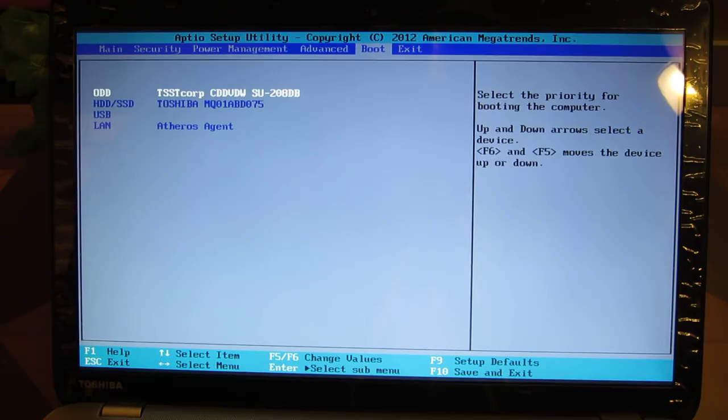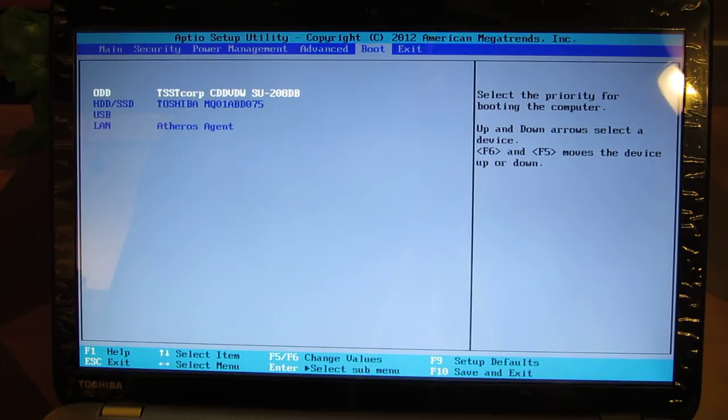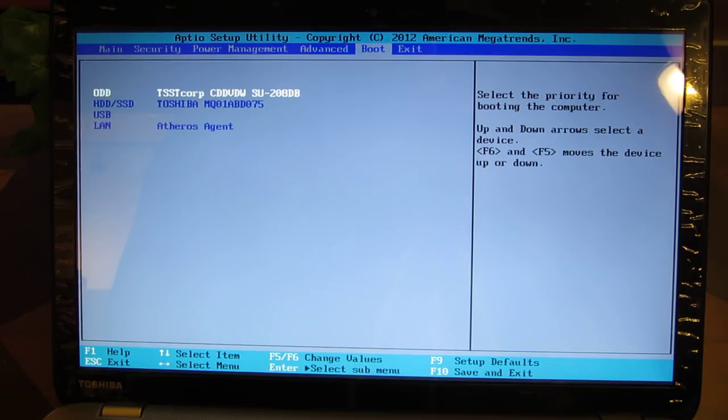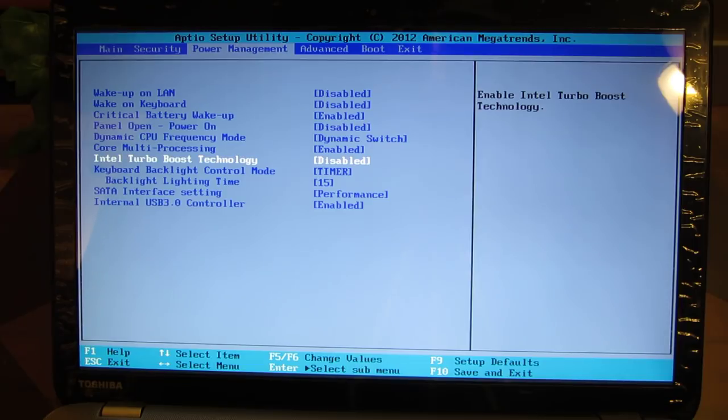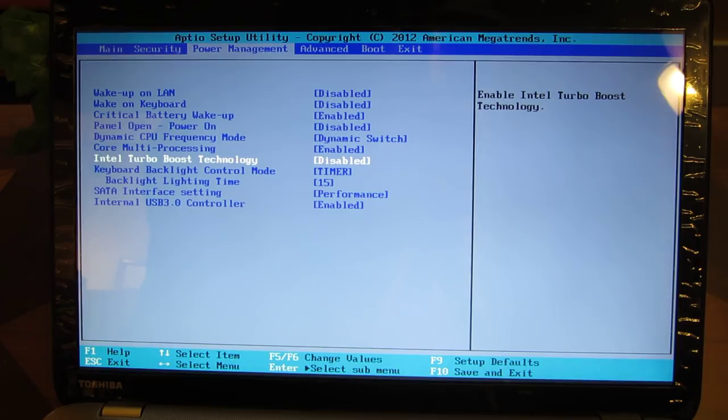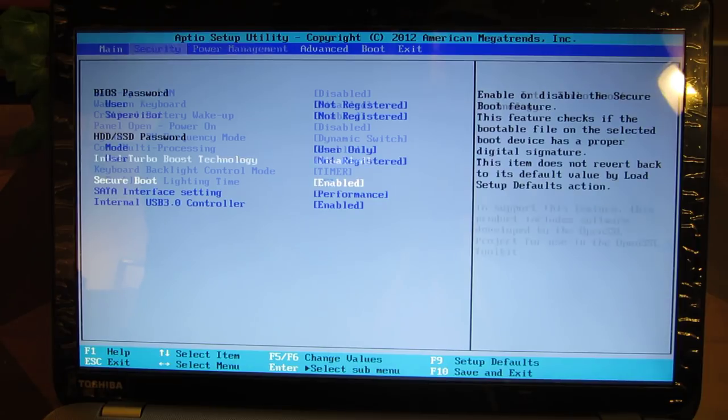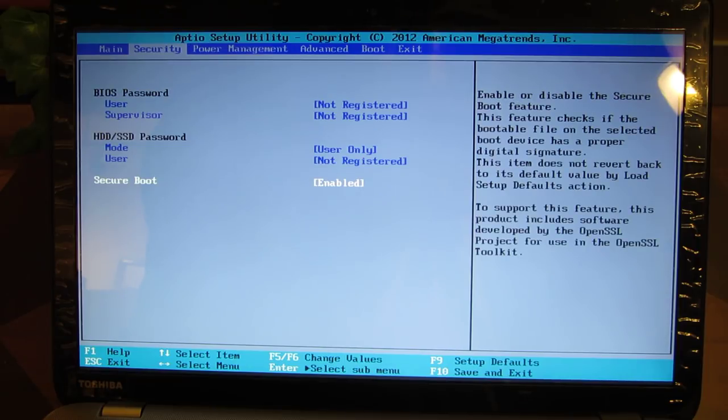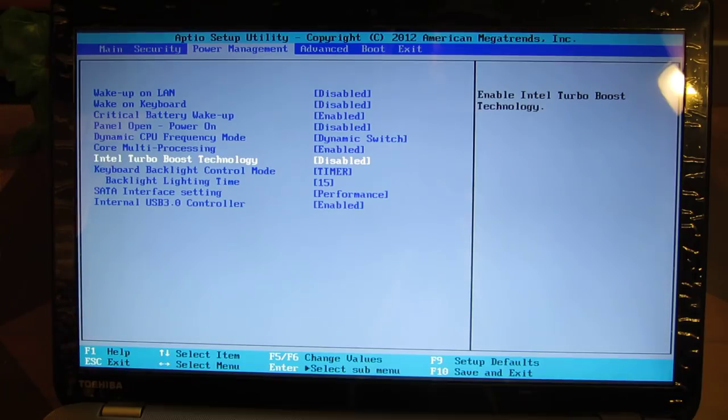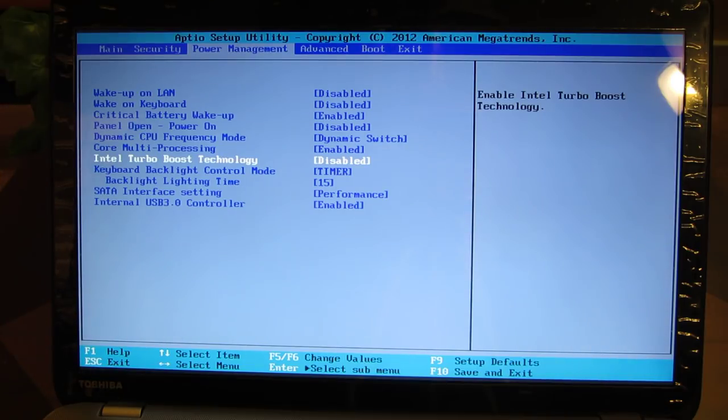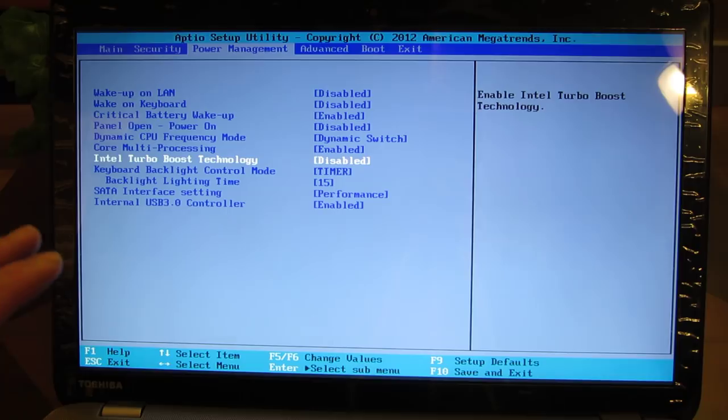What I found through some research on the internet was everything these days is UEFI. So after the BIOS is booted up, it's actually looking for a separate partition whether it's on the computer memory, NAND temporary memory, or actually in a partition on the hard drive. It expects a partition there that it boots off of before it boots onto the operating system.